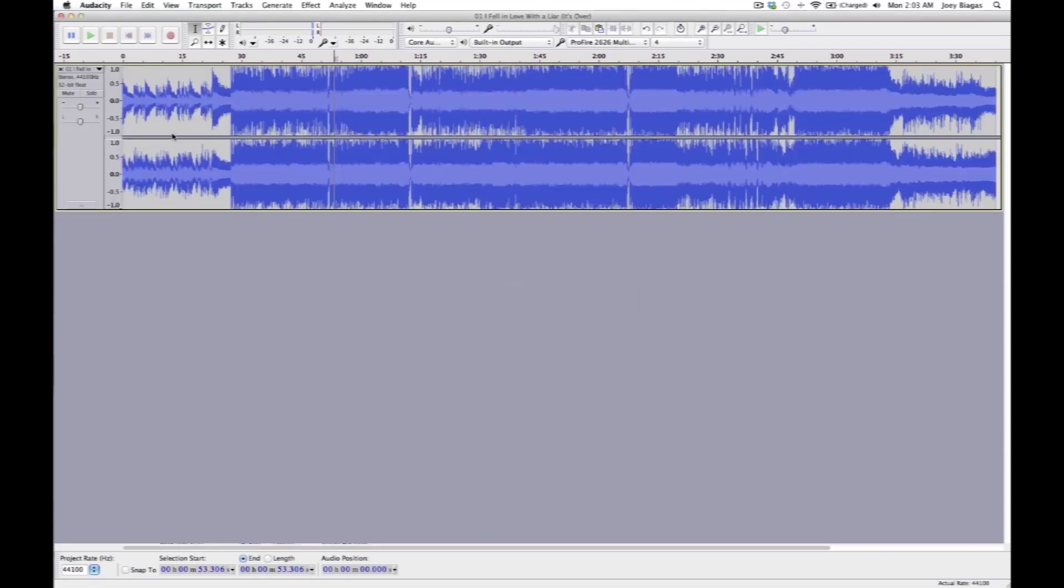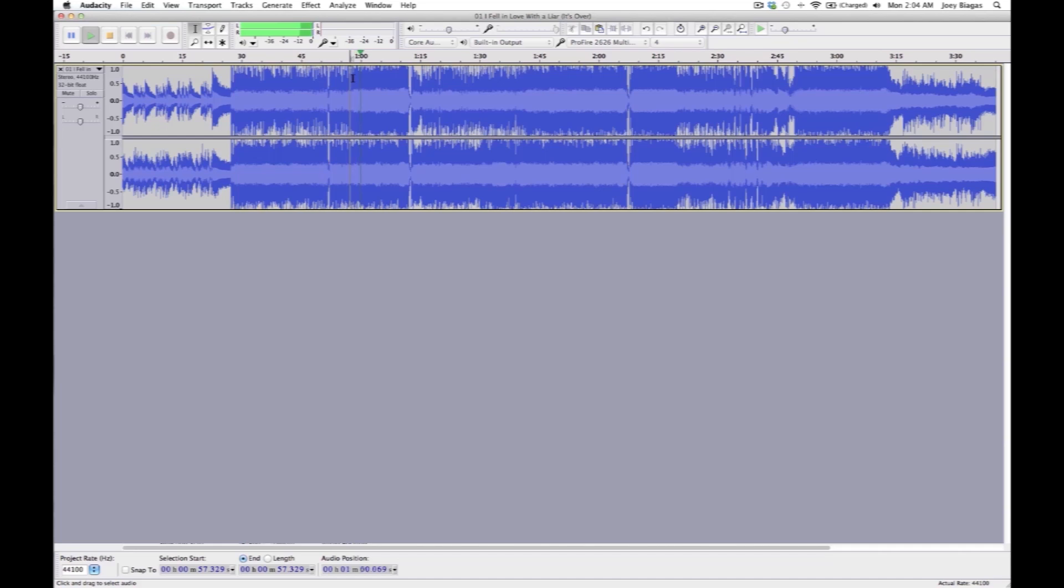Alright, so let's go ahead and first of all I'm going to play the track for you just so you kind of get a feel for it and you can listen to the vocals and everything. Let's go ahead and play the chorus, it's somewhere around right here. Alright, you get the idea.